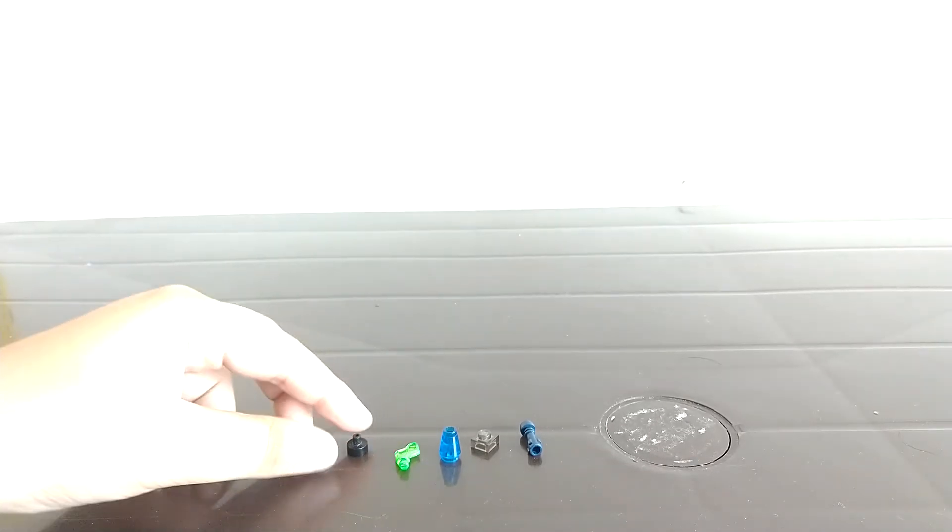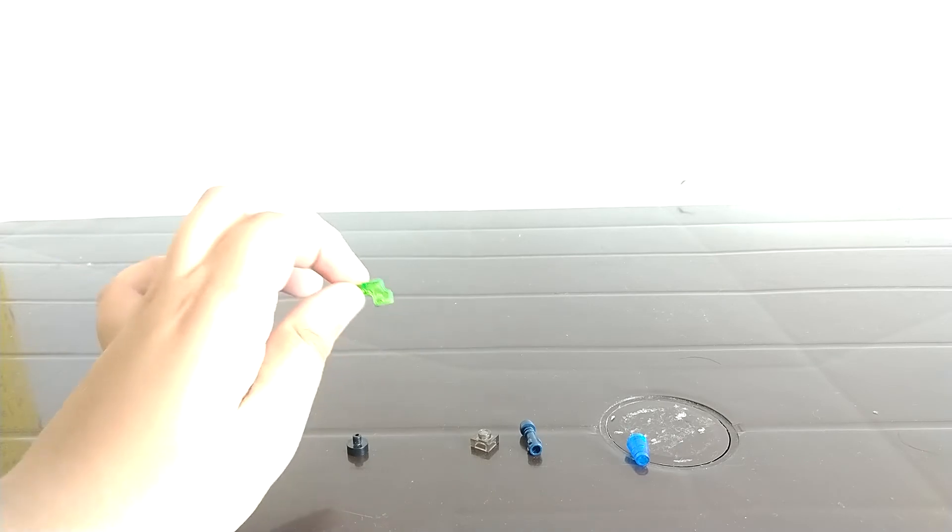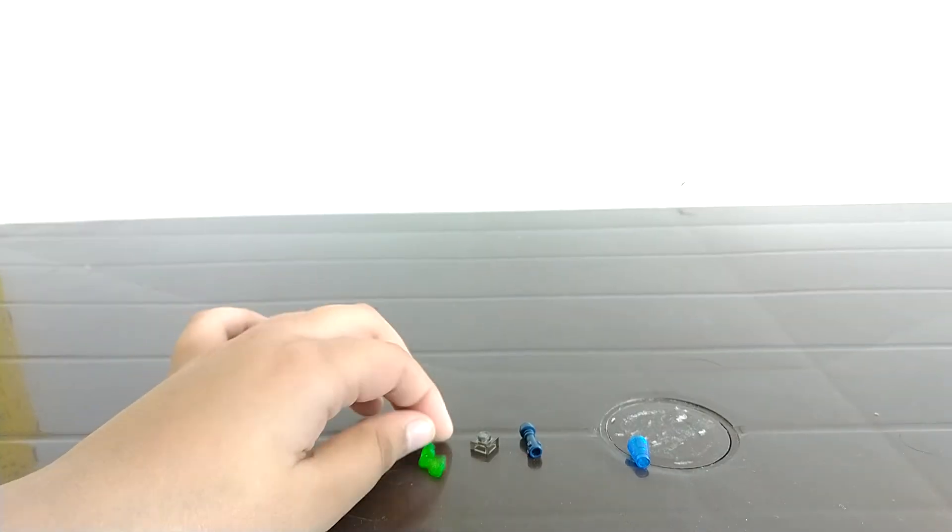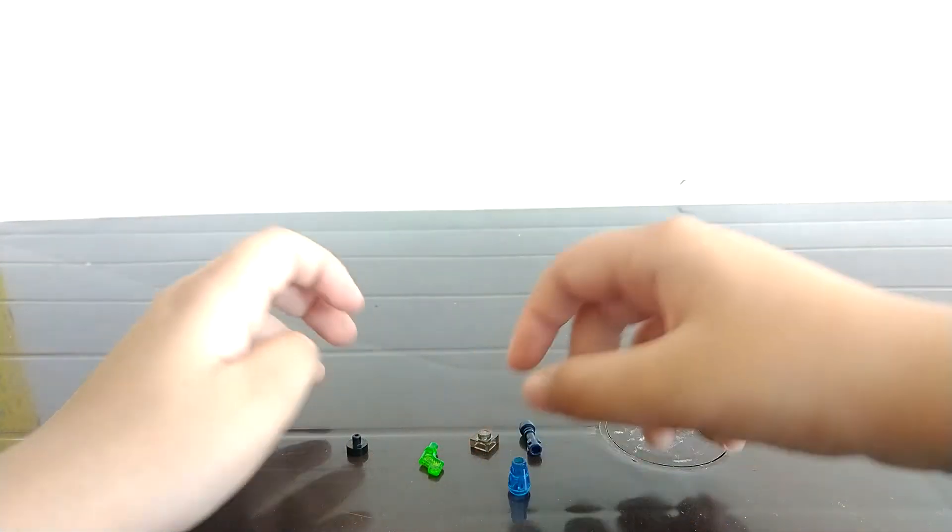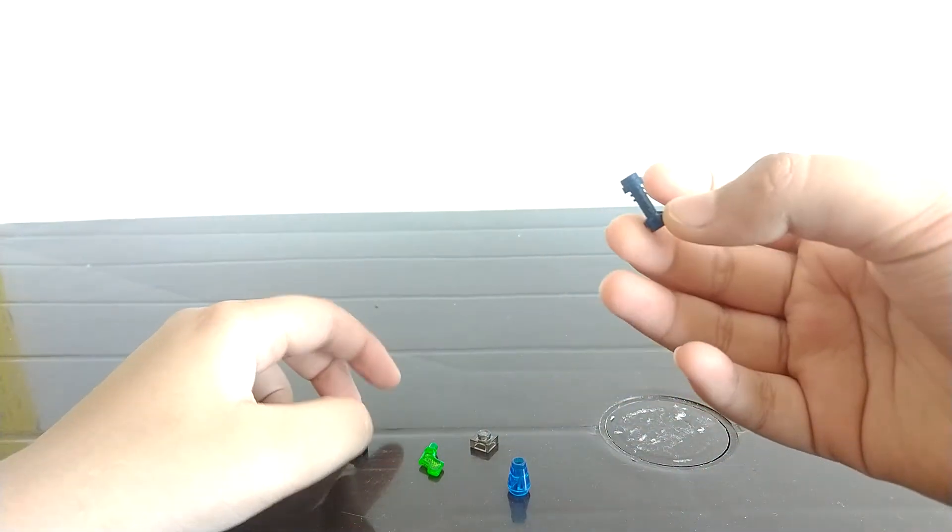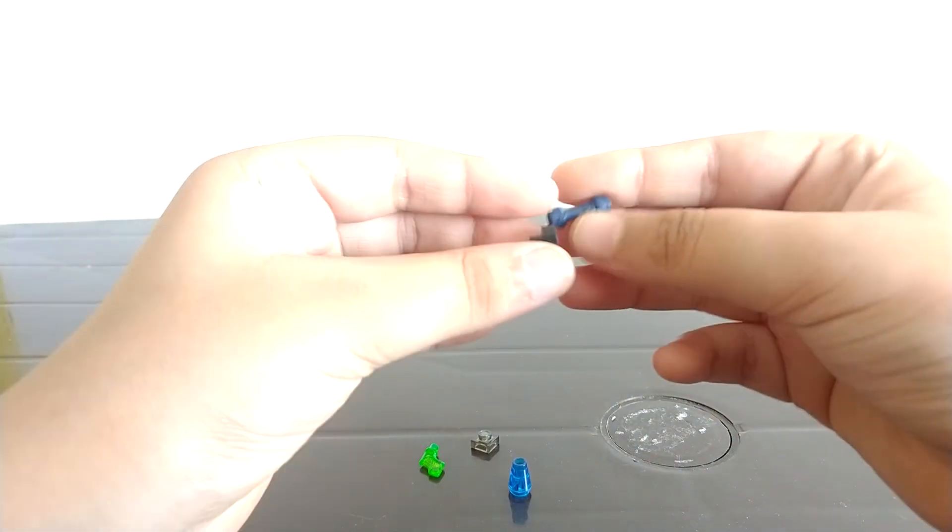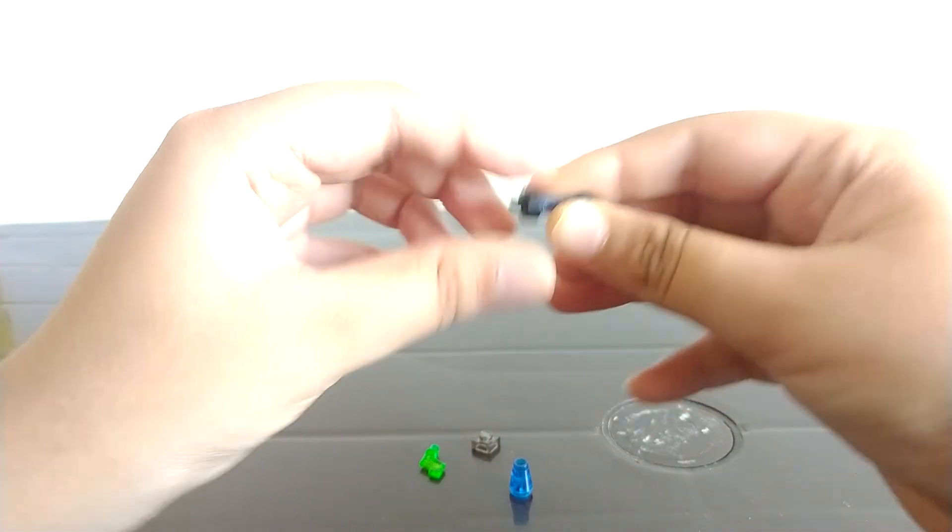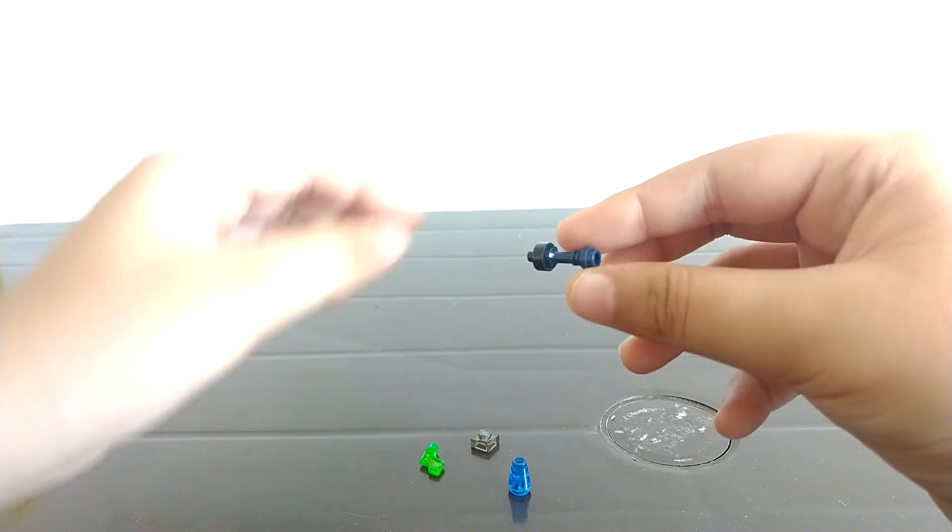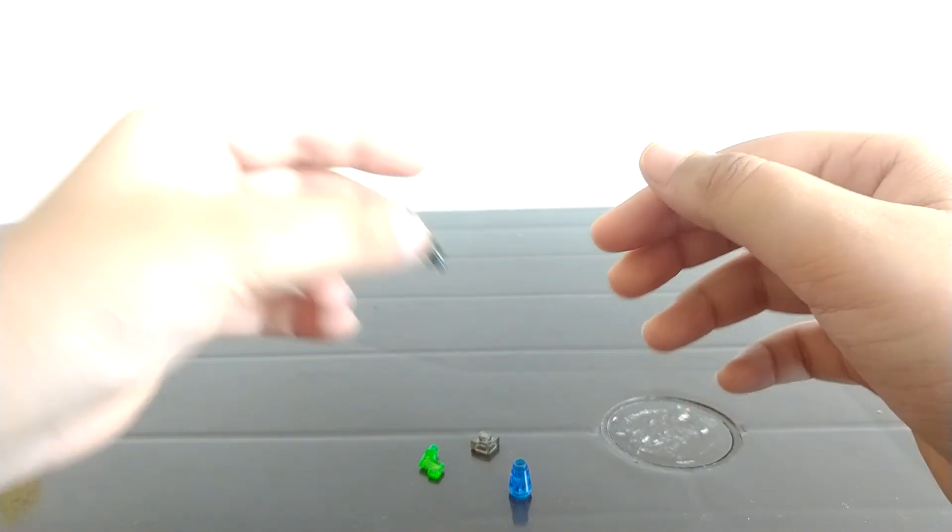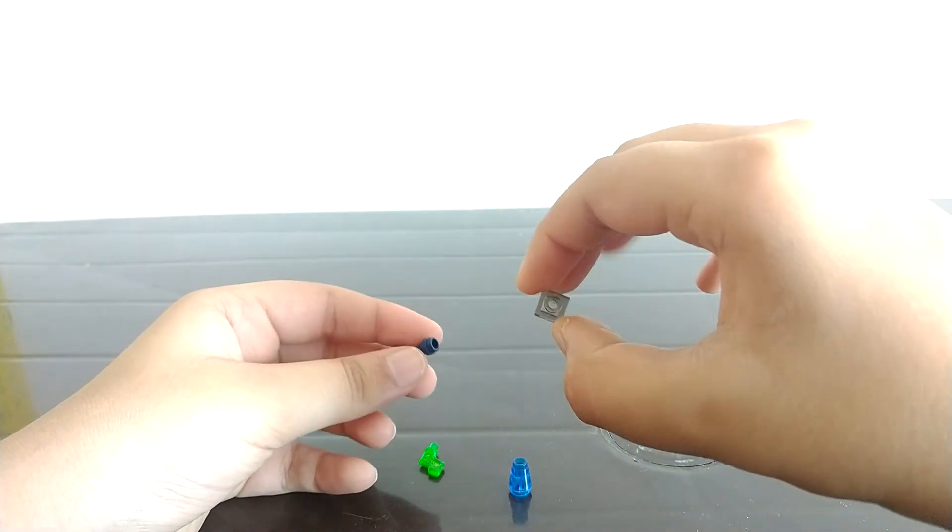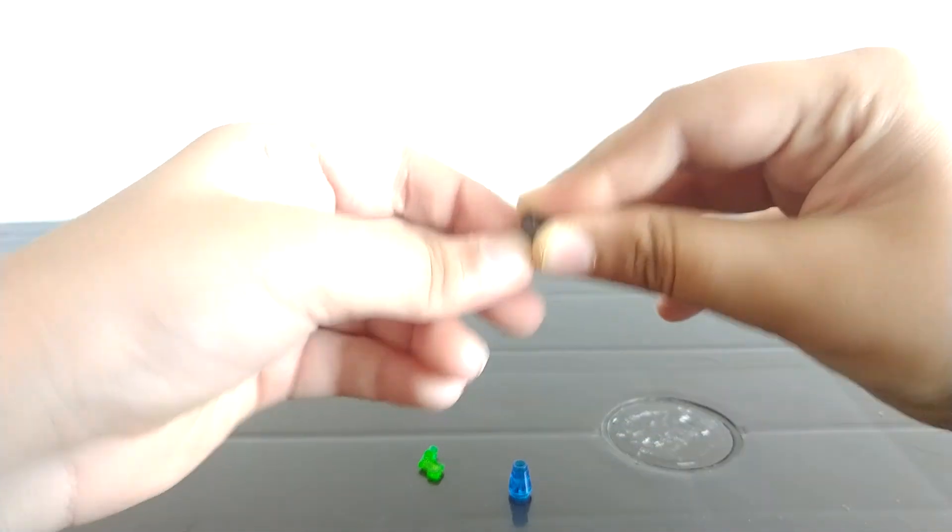So first take this lightsaber piece. Connect this beam stud piece on the bottom so that it's connectable anywhere. Then take a specifically gray colored piece so it gives some sort of texture. Then next, take one of these pieces and place it onto there.